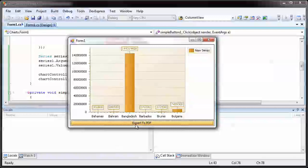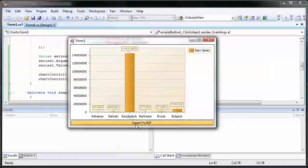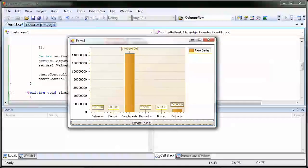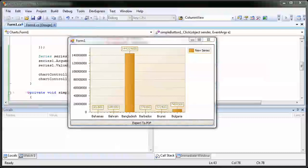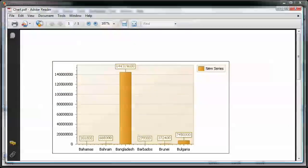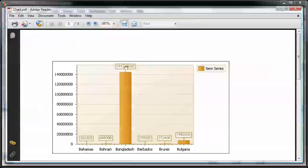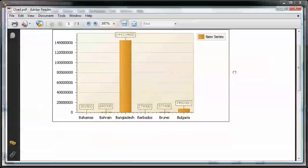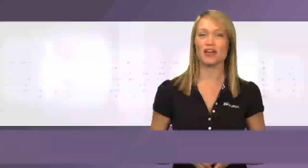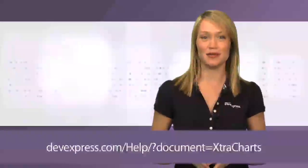I double click on that file and the file is opened in Adobe Reader for us to view its content. For more information, please refer to the ExtraCharts documentation. Thanks for watching and thank you for choosing DevExpress.